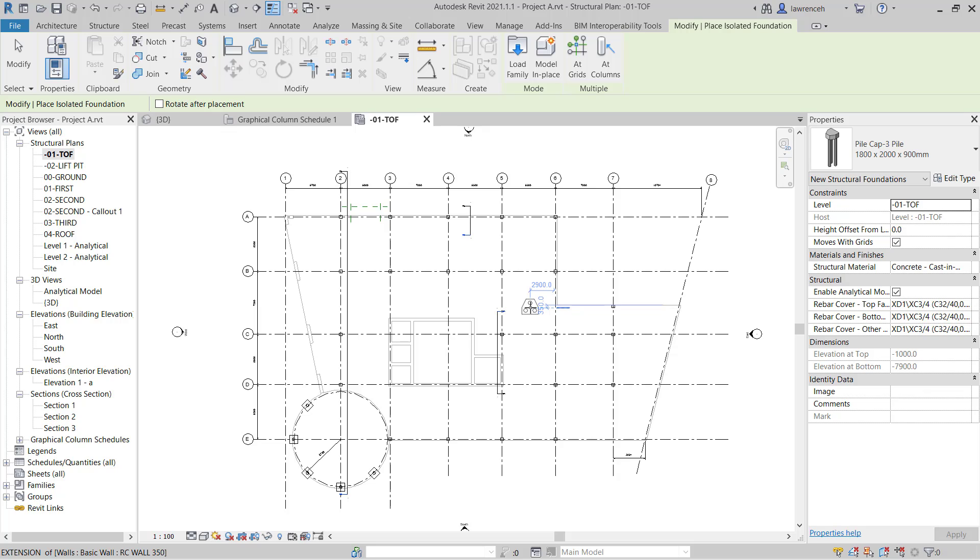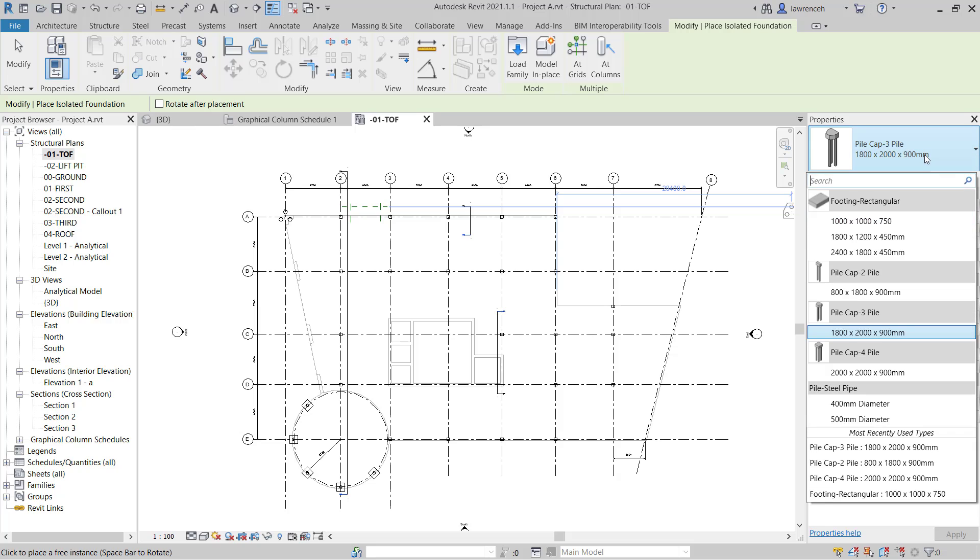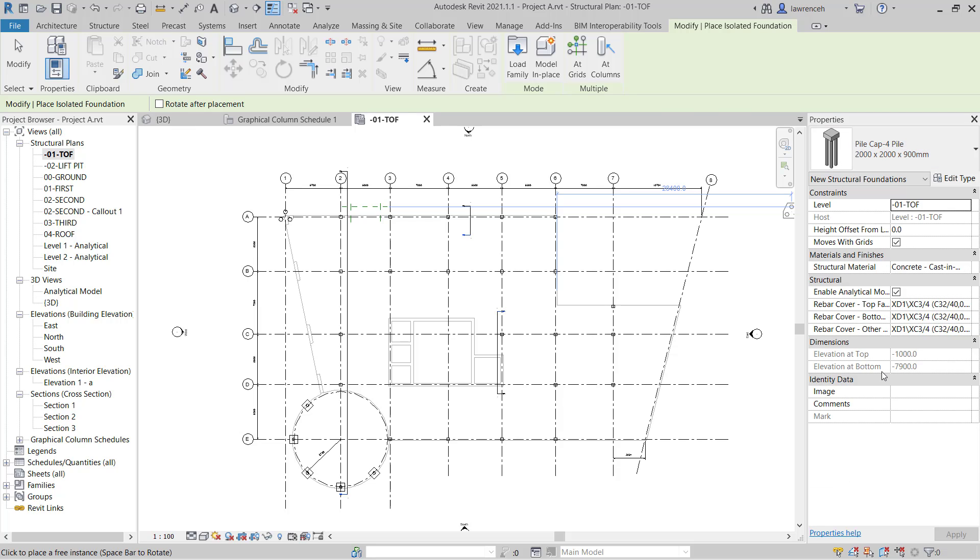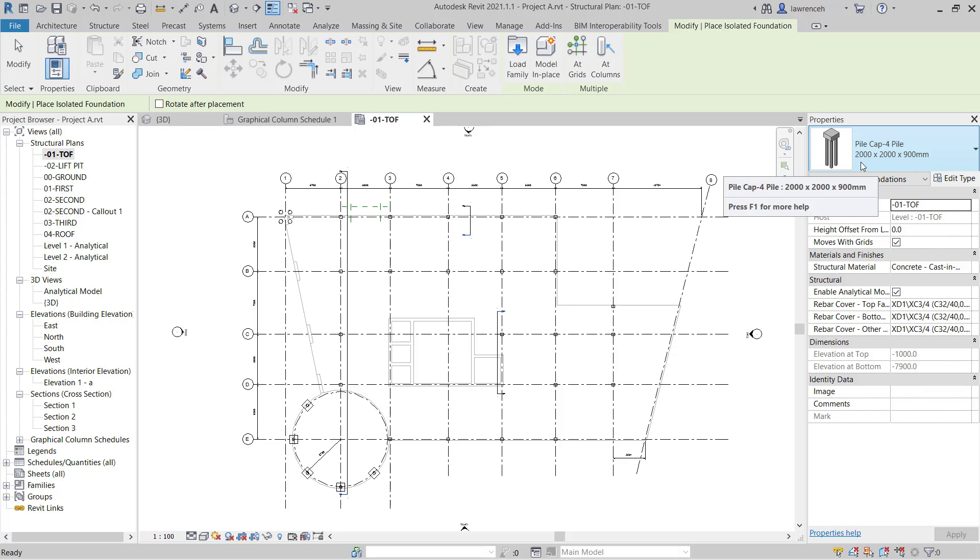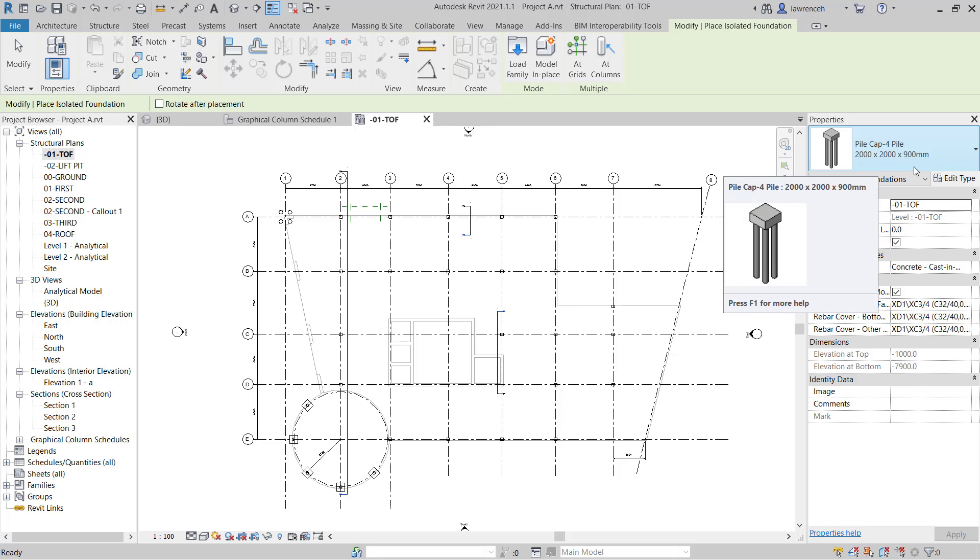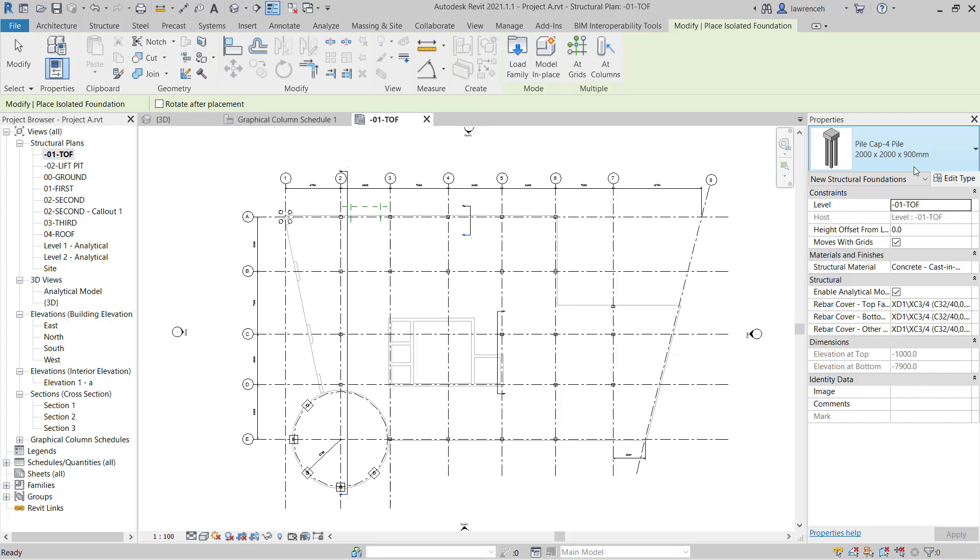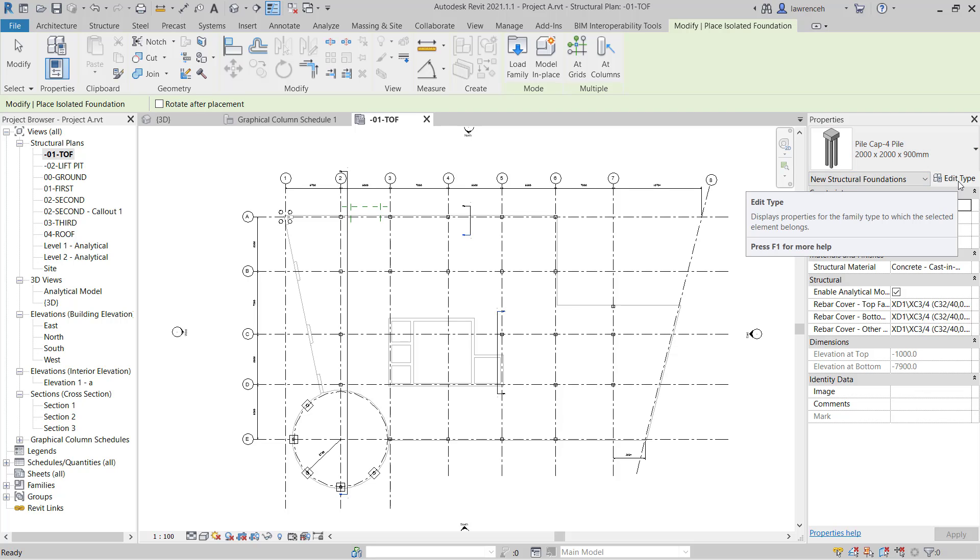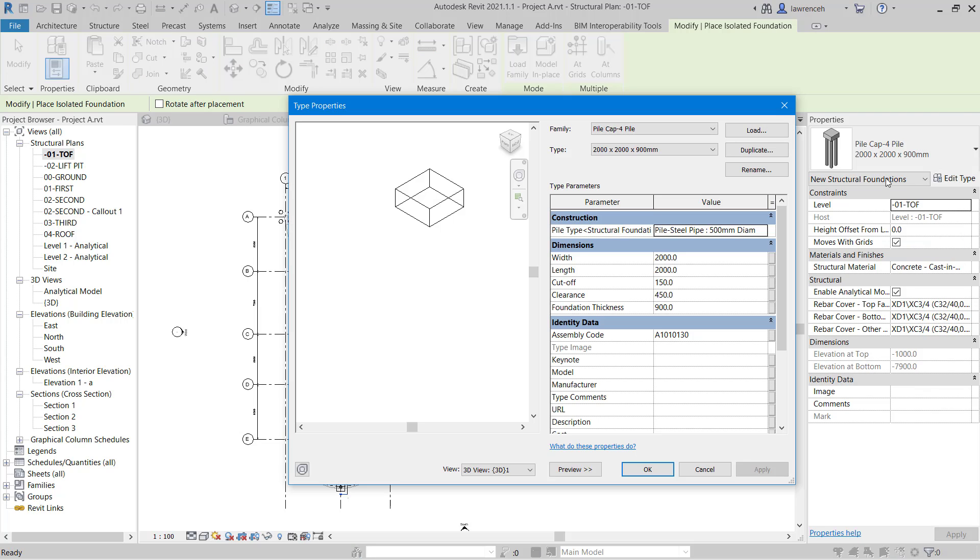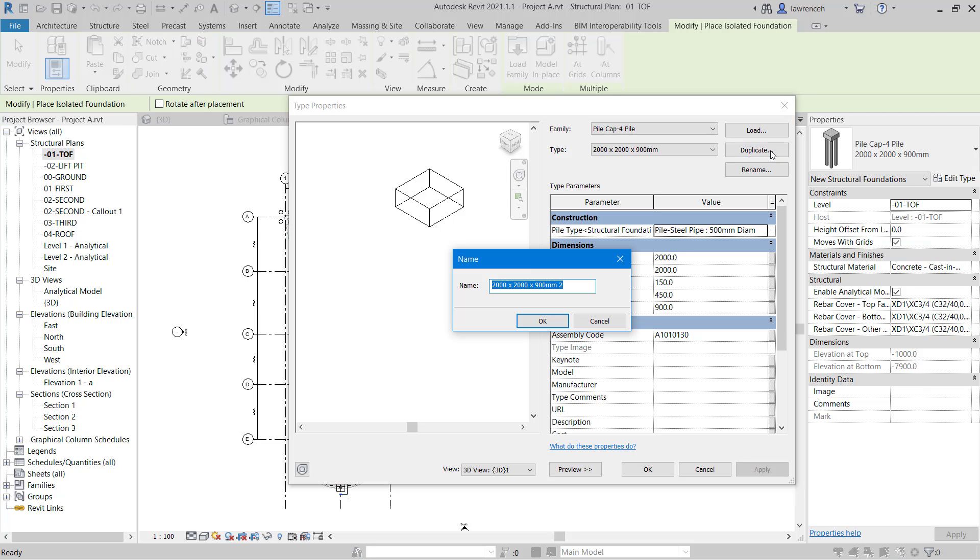So let's begin by placing out the pile cap-four pile. To do this in the properties palette we'll change this from three pile to the pile cap four pile. Now currently here you can see that we have a size of 2000 by 2000 by 900. What we're going to do also is address the actual diameter of the pile that we want to use. So let's select edit type and here I'm going to duplicate this pile cap.